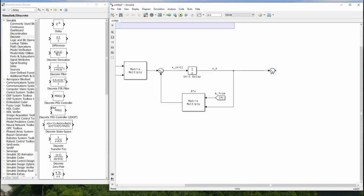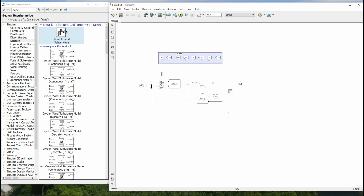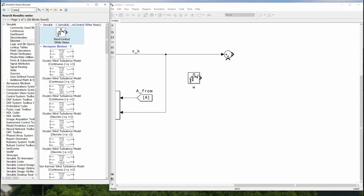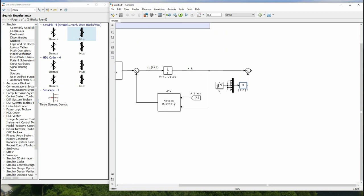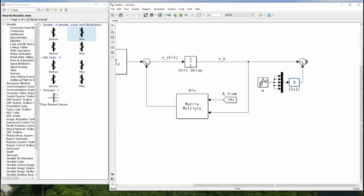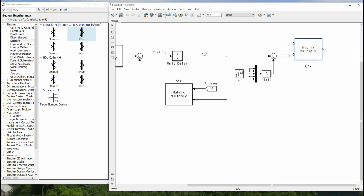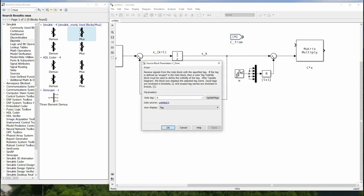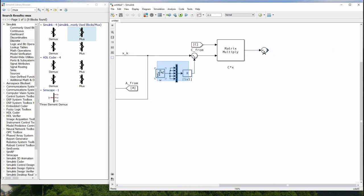To add process noise, we use the Band-Limited White Noise block. Since we have five states, we need a 5-by-1 noise vector — drag in the block, use a Mux to combine signals, and then Reshape to a 5-by-1 vector. This completes the process model. For the measurement model, y equals C times x: drag in a Matrix Multiply block with the C matrix from a From tag, then add measurement noise v in the same manner as w, since outputs equal states so w and v have the same dimensions.